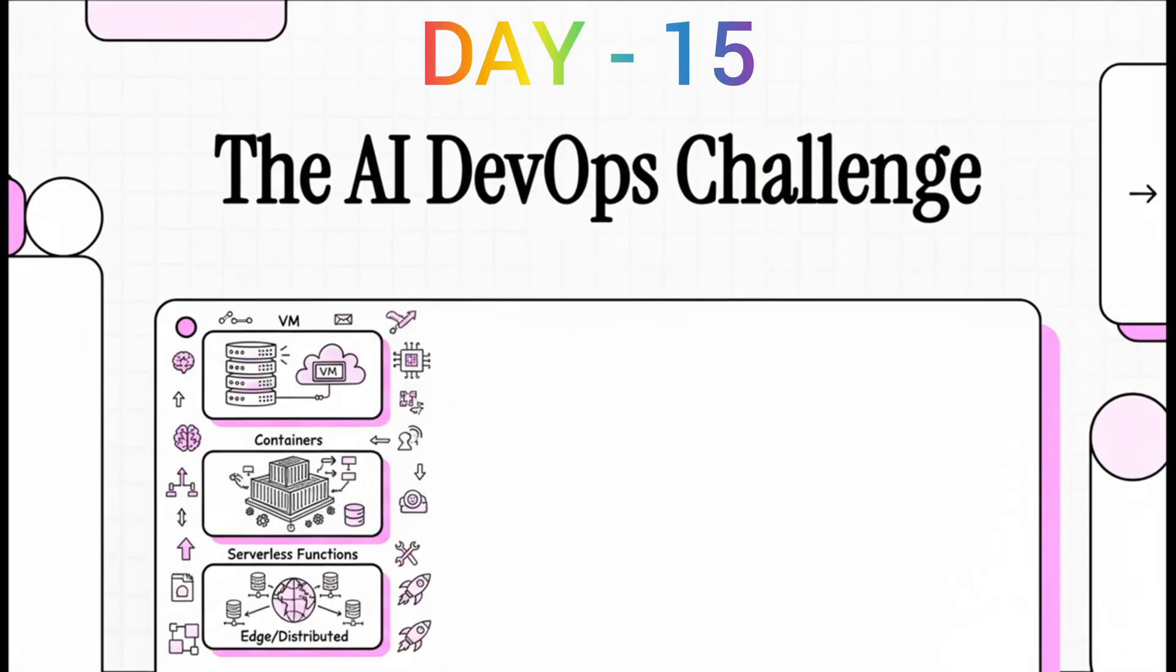Today we're doing something kind of crazy. We are putting an AI coding assistant to the ultimate test, throwing it into a real DevOps gauntlet. We're going to ask it to take one simple application and deploy it not just once, but four completely different ways.